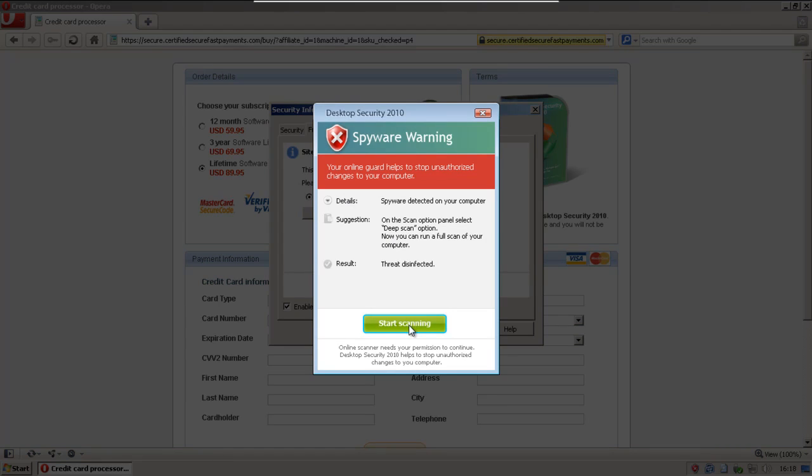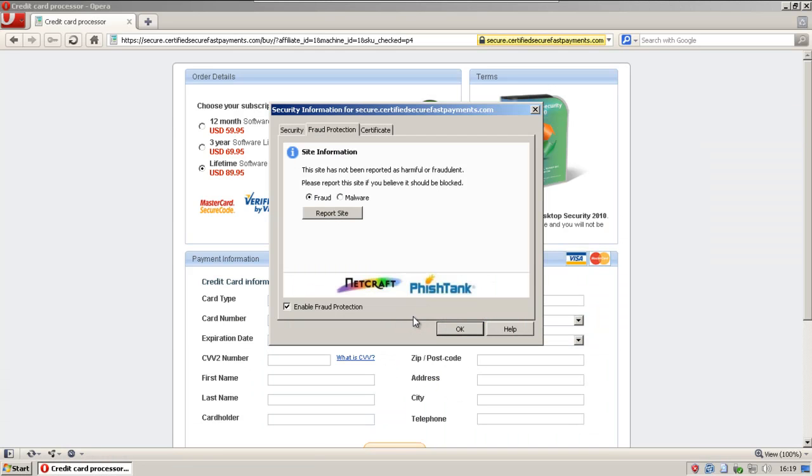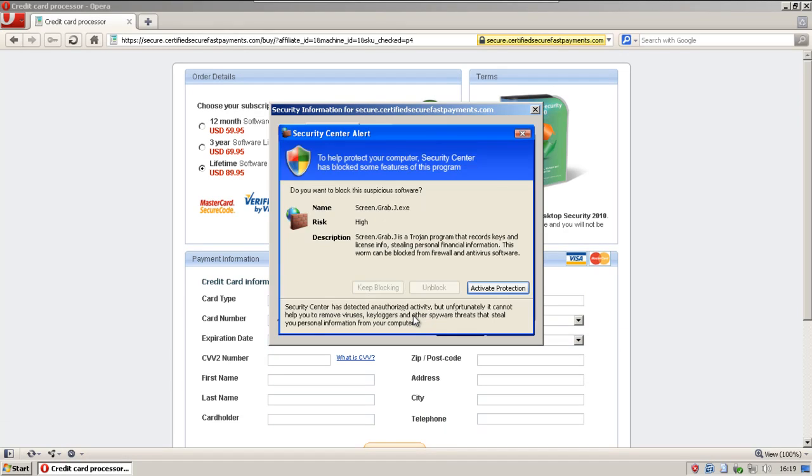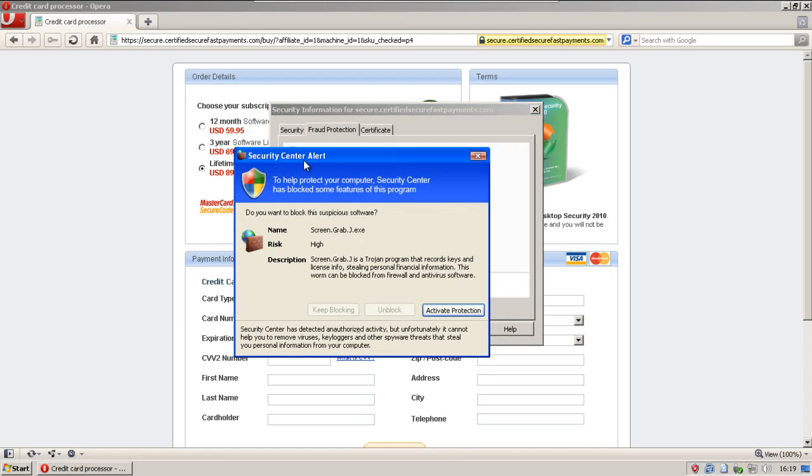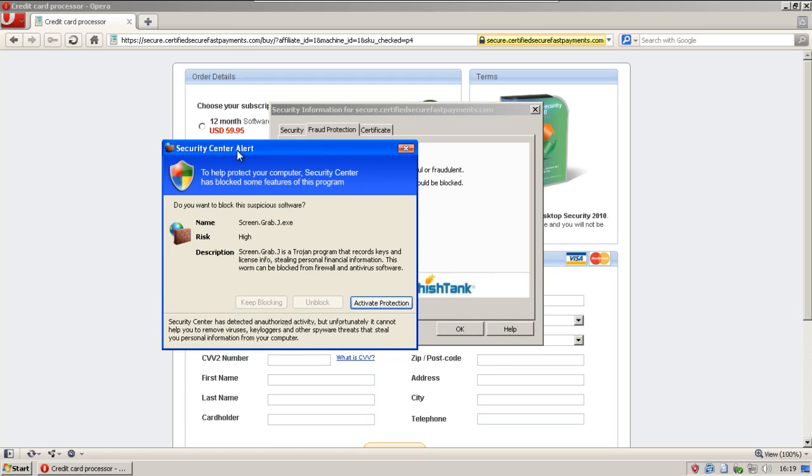We got this little pop-up here that says your online guard helps to stop unauthorized changes to your computer. It's detected some spyware, and let's start scanning. Let's see if it starts up. We've got another firewall thing. It has some kind of mix of the Luna Blue theme from XP and the little X from Windows 7.